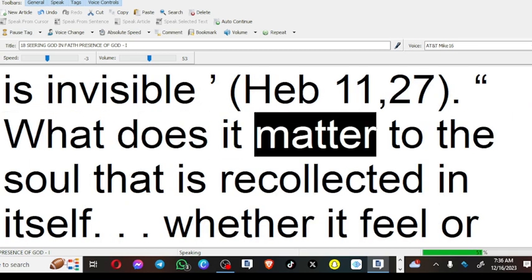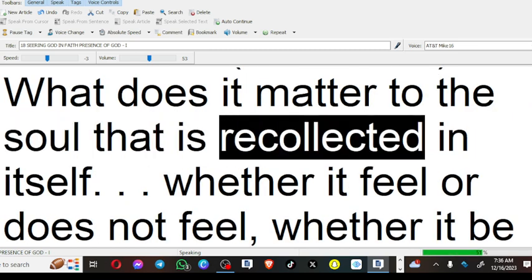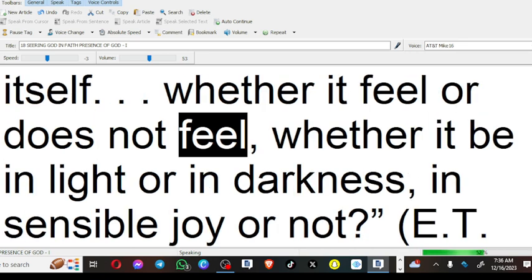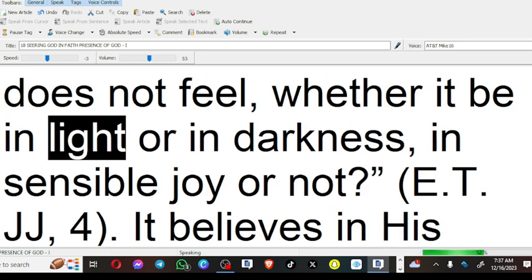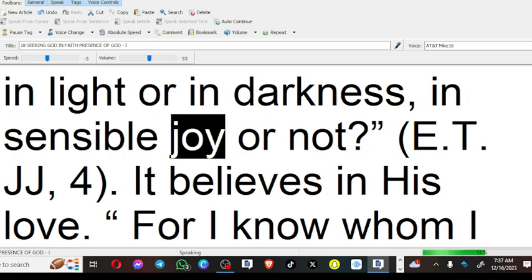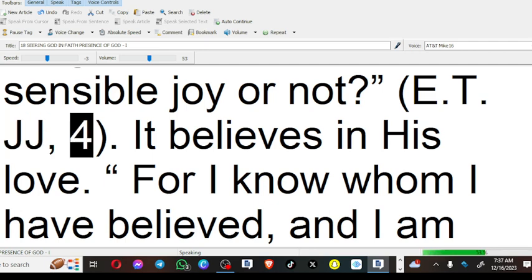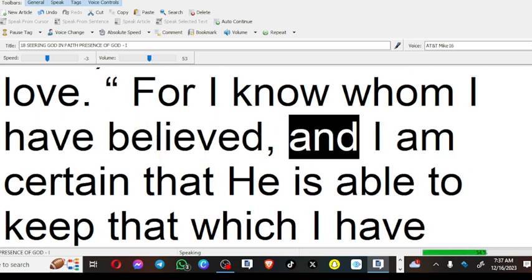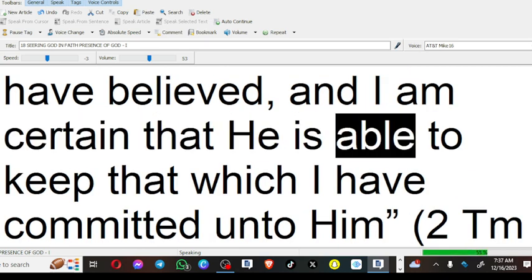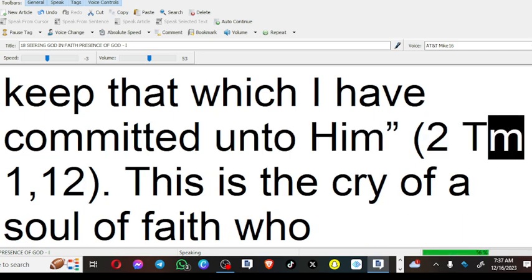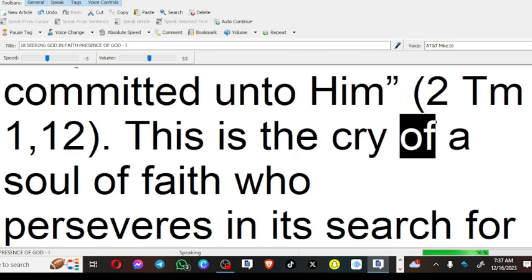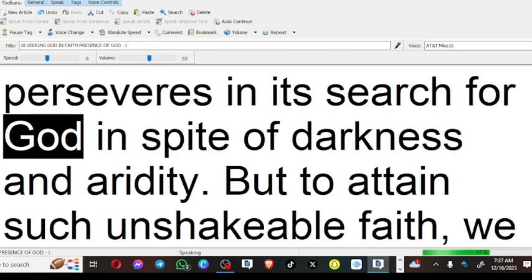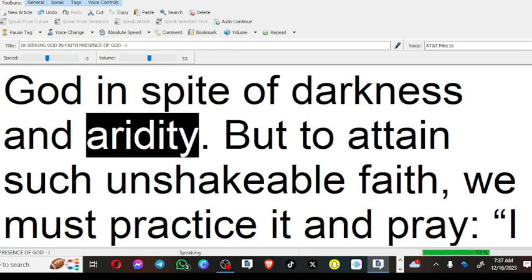What does it matter to the soul that is recollected in itself? Whether it feel or does not feel, whether it be in light or in darkness, in sensible joy or not. It believes in his love. For I know whom I have believed, and I am certain that he is able to keep that which I have committed unto him (2 Timothy 1:12). This is the cry of a soul of faith who perseveres in its search for God in spite of darkness and aridity.